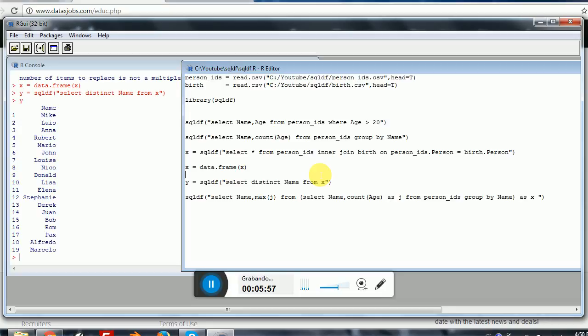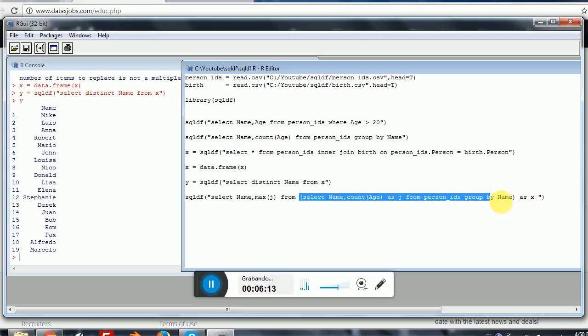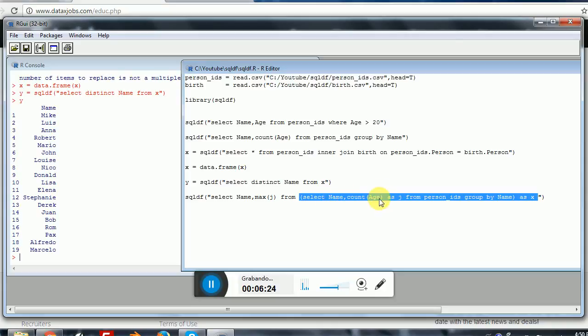And finally, we have a query that is a little more complex than the previous ones. This is just to show you that SQLDF is able to handle pretty much anything. I will be using here a subquery. So what I will be doing here is first executing this part inside the query. The SQLDF engine will first execute this. It will select the name and the count of age from person IDs grouped by name. So this is the same that I was doing before.